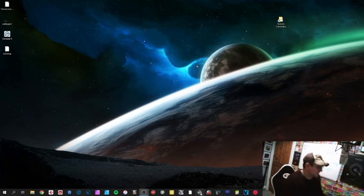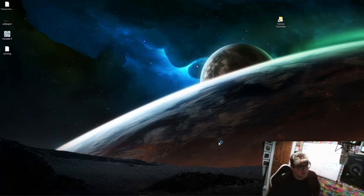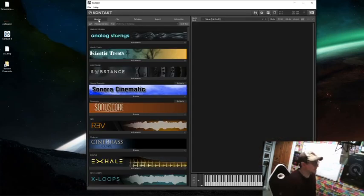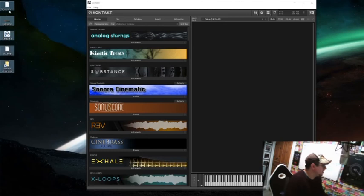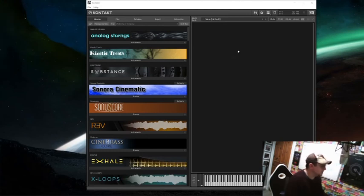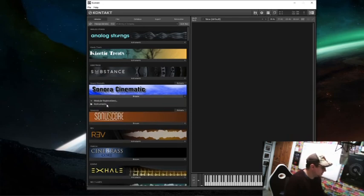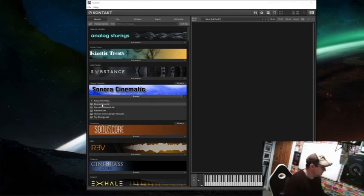Here's Contact 6, and now we can see that the libraries that we've just put in are all in the right place. I don't need any of that anymore, let's just get rid of that. If we open Sonora Cinematic, we can see that we have the instruments. Let's open them from here.